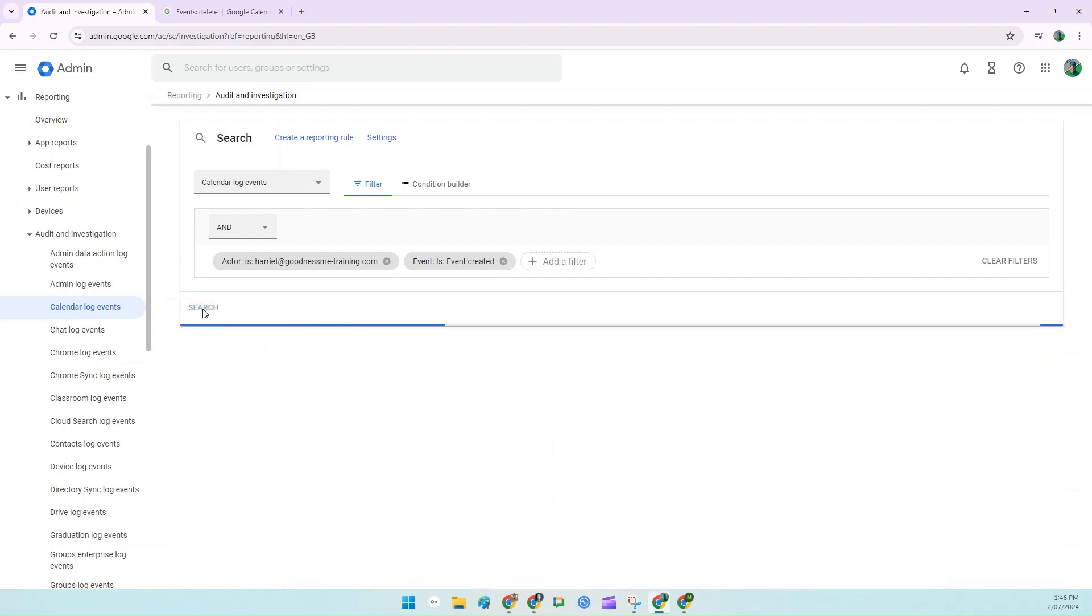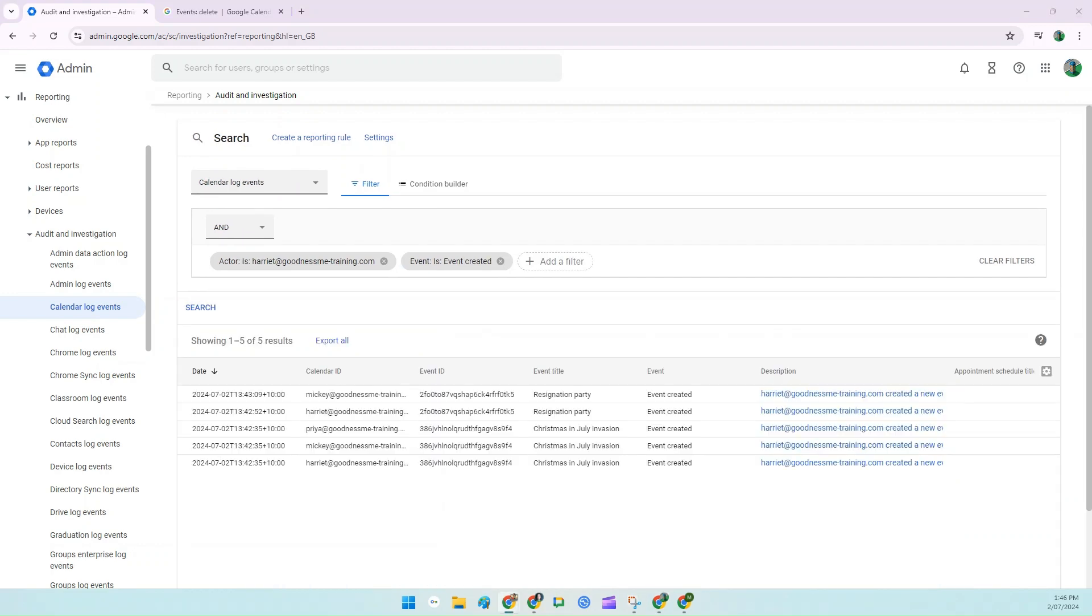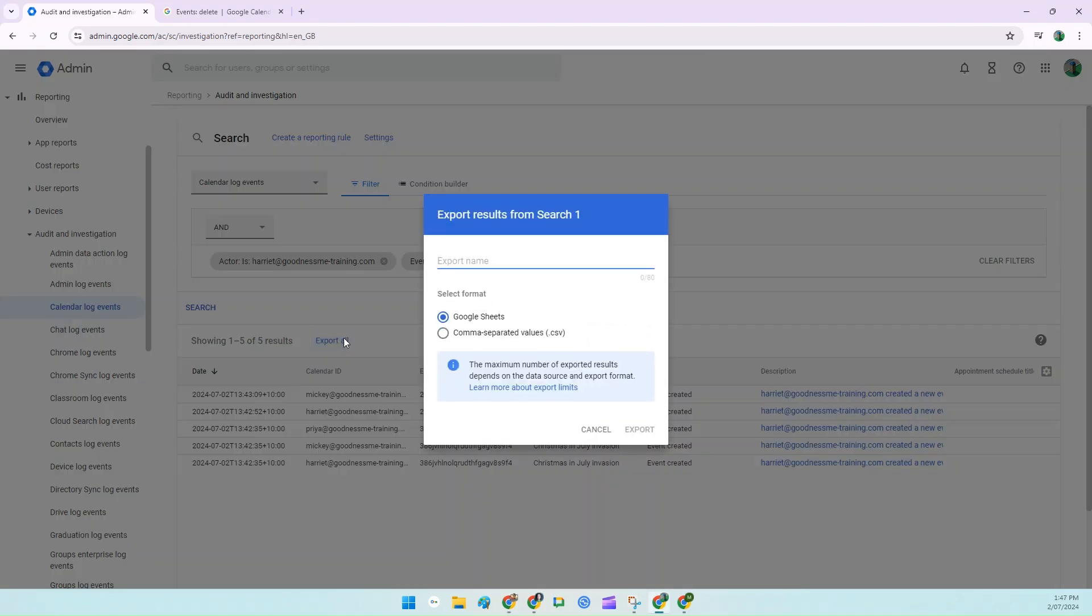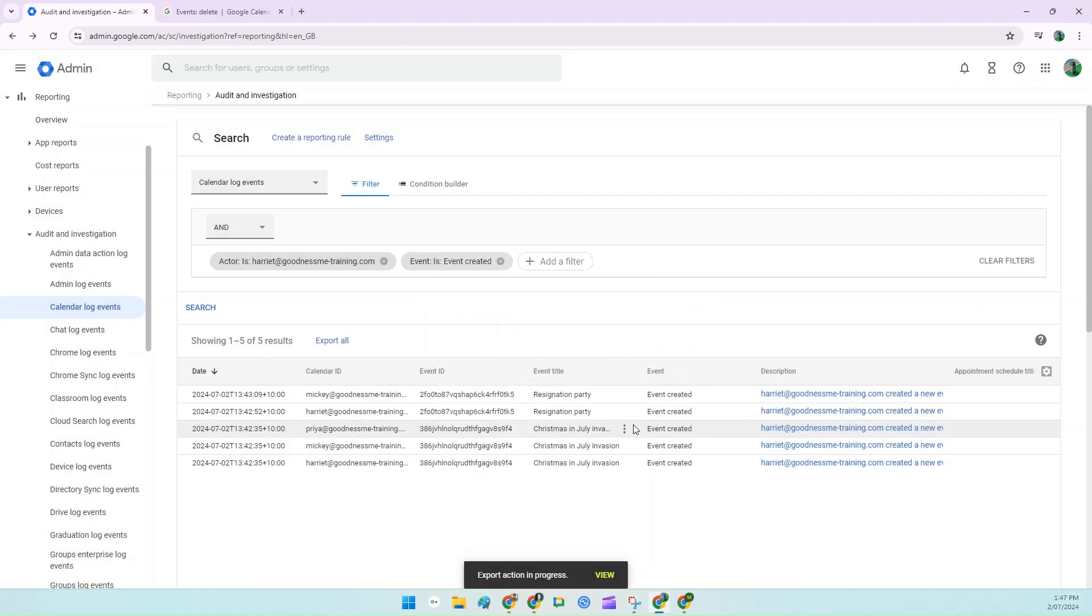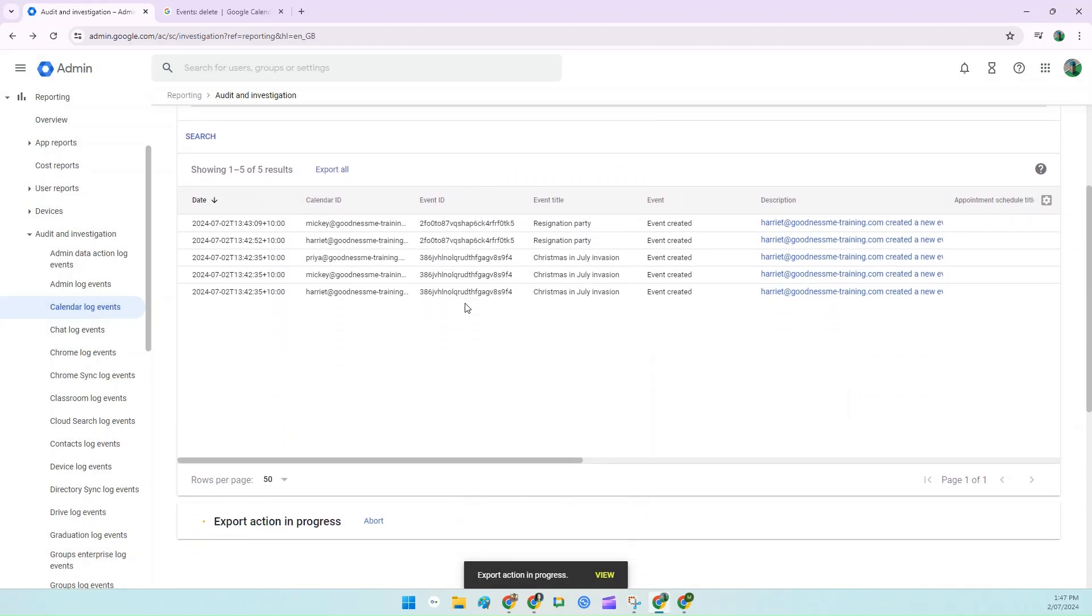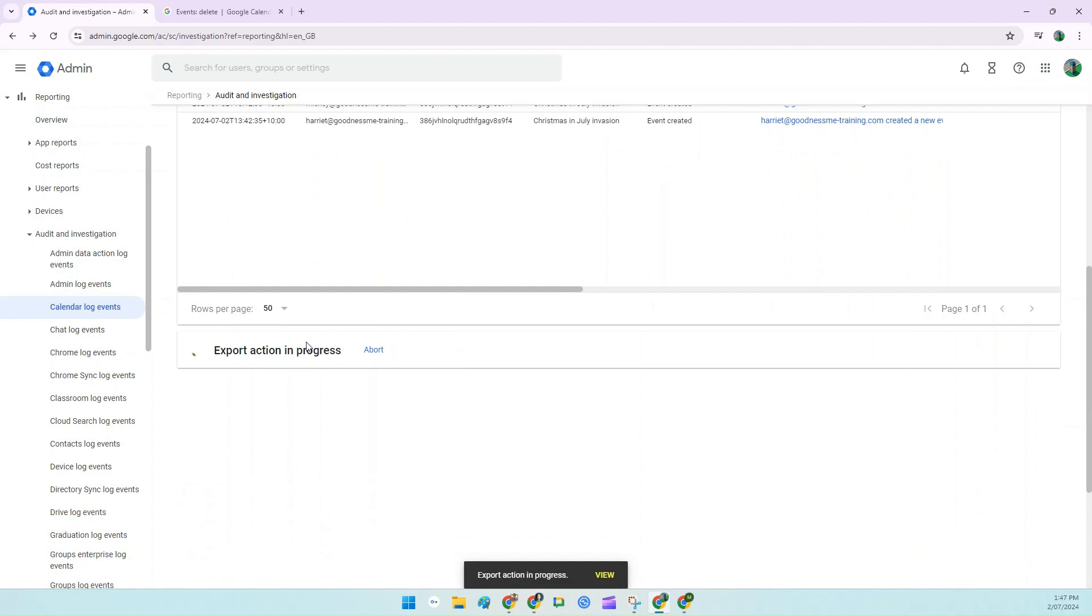Then click on Search. I can now see all the events that Harriet's created, including everyone that's been invited to these events. And this is going to be pretty important pretty soon. So what we're going to do is we're going to click on Export All, give it a name, and Export.